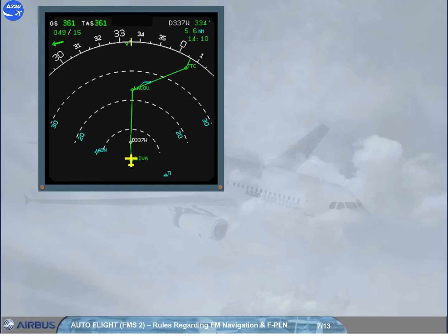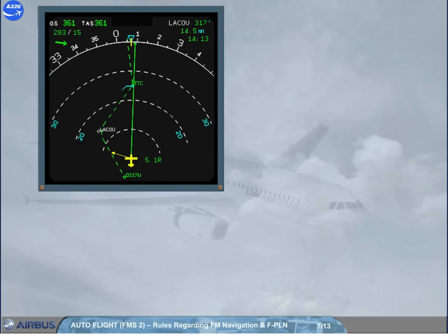Rules regarding predictions. Rule 1: For predictions on time, speed, altitude and fuel, the FMS assumes that the aircraft flies along the flight plan in managed navigation and managed climb or descent modes. If selected heading, track, open climb, or vertical speed modes are used, the FMS assumes an immediate return toward the flight plan according to a realistic trajectory. Note: VDEV on the PROG page follows the same assumption.